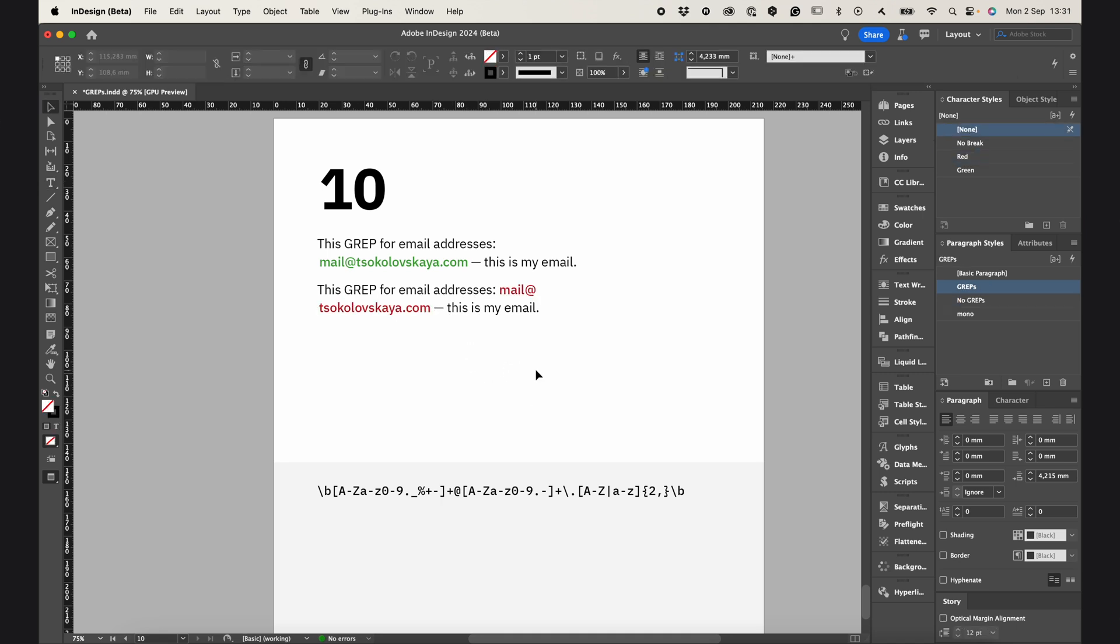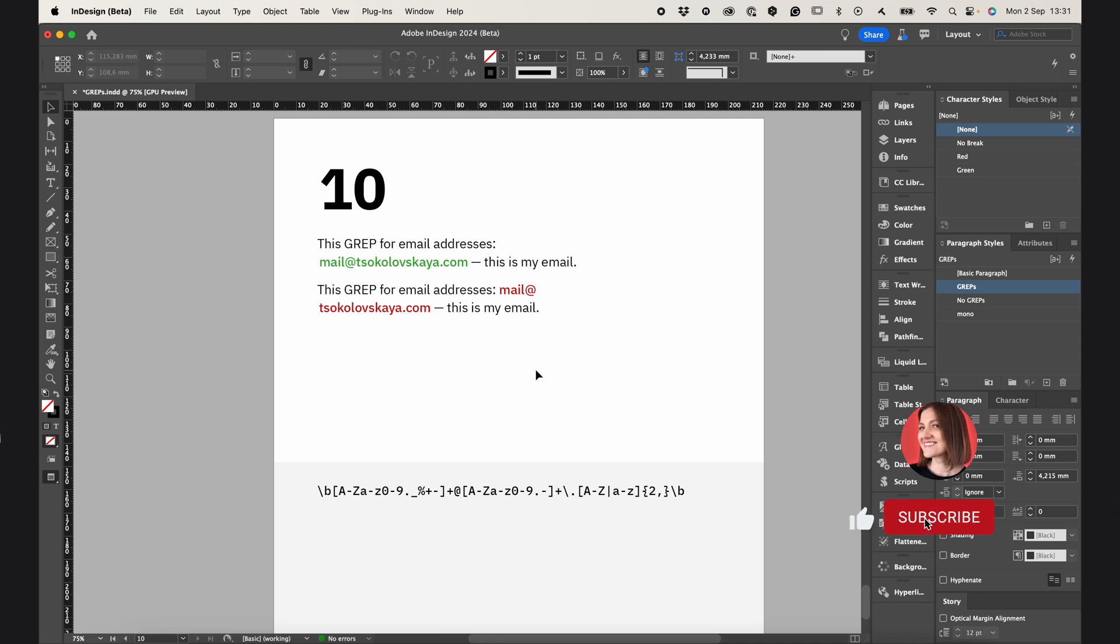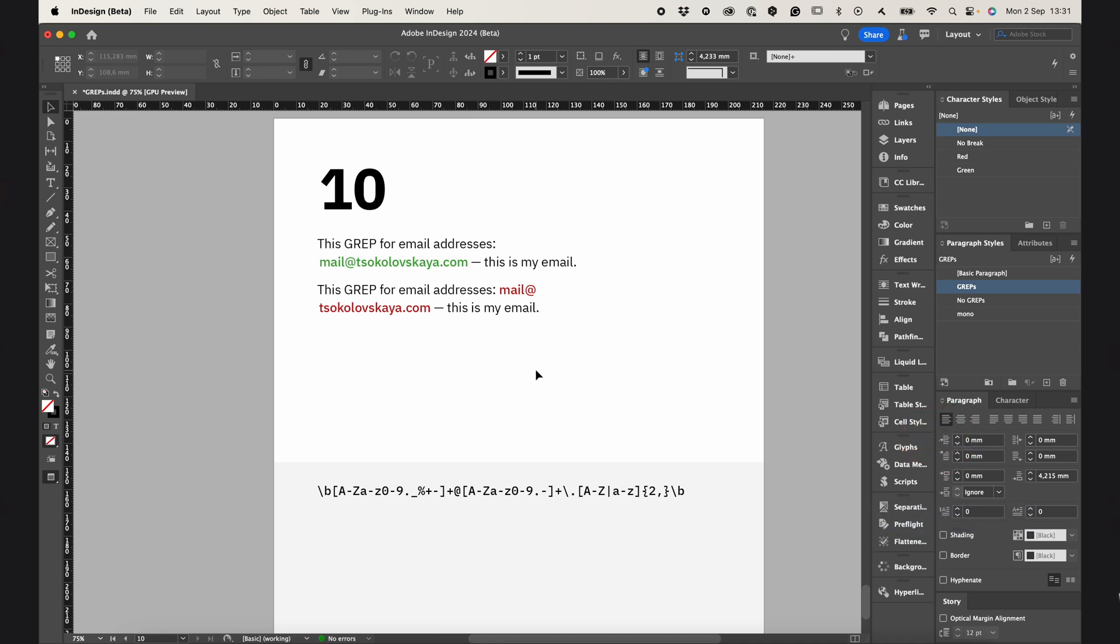And that's it. I recommend using these GREP styles to create more professional layouts. You can download this PDF file, I left a link in the description. I hope you find this video helpful, don't forget to hit subscribe, ask any questions in the comments, and I'll see you next time.